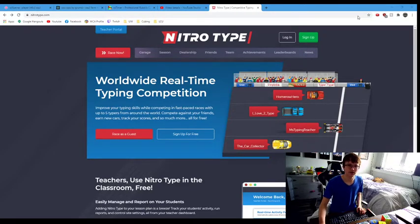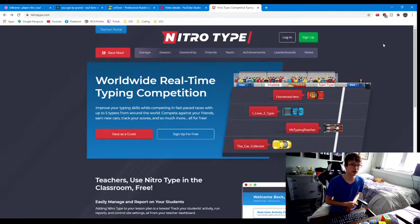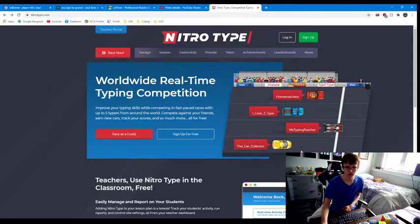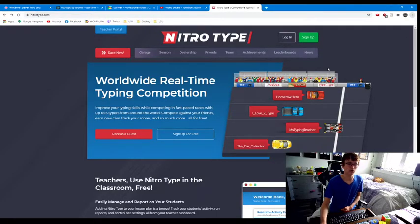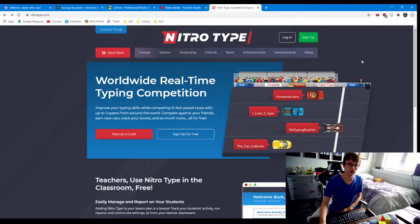What's up guys, today I'm going to be teaching you a fun thing you can do on the internet. So first you're going to want to go to nitrotype.com, which is a website where you race other people online in typing. Right now this website has my typing speed in it because I was racing as a guest, and it learns how fast you type so it can put you up against people of your skill.